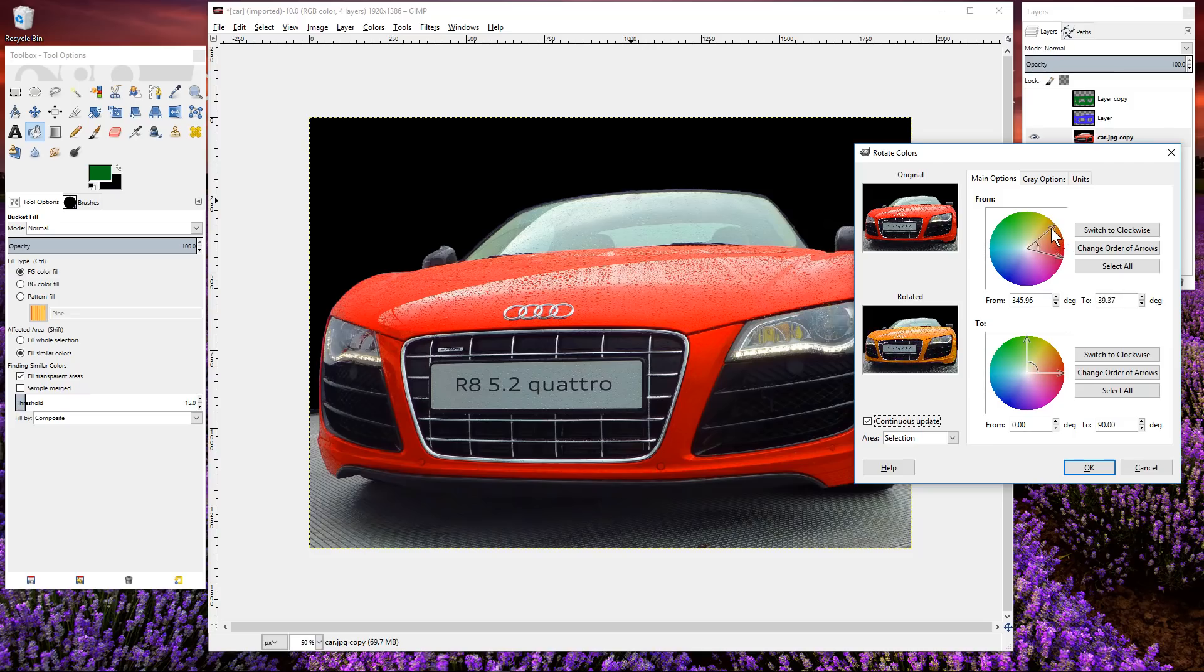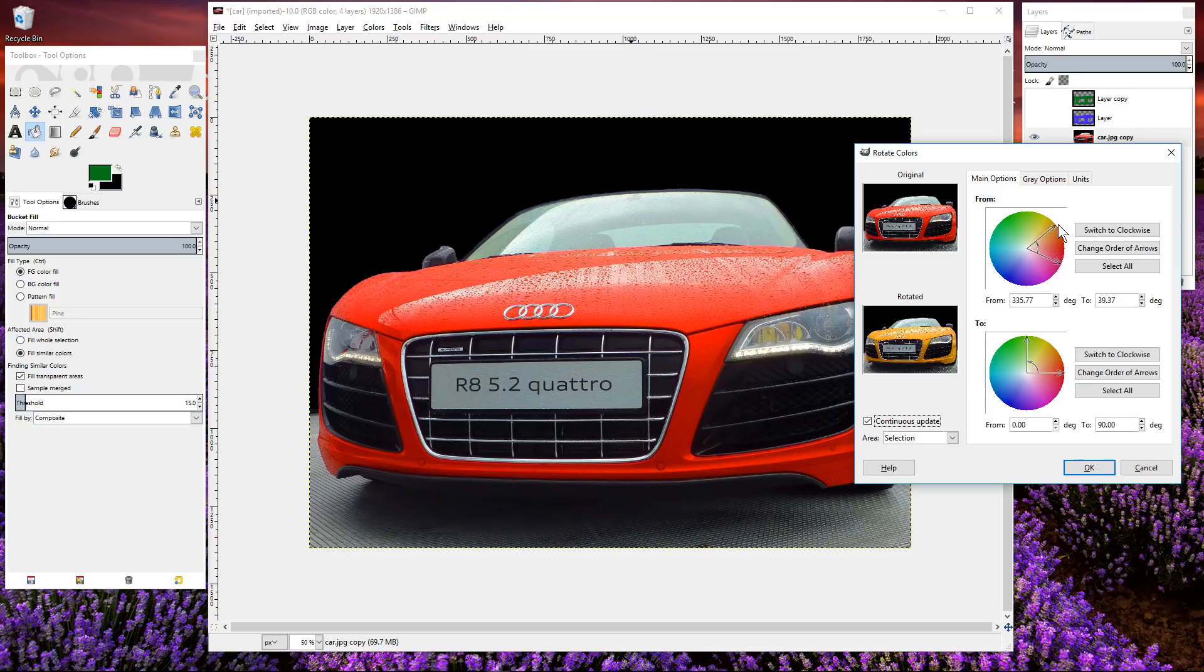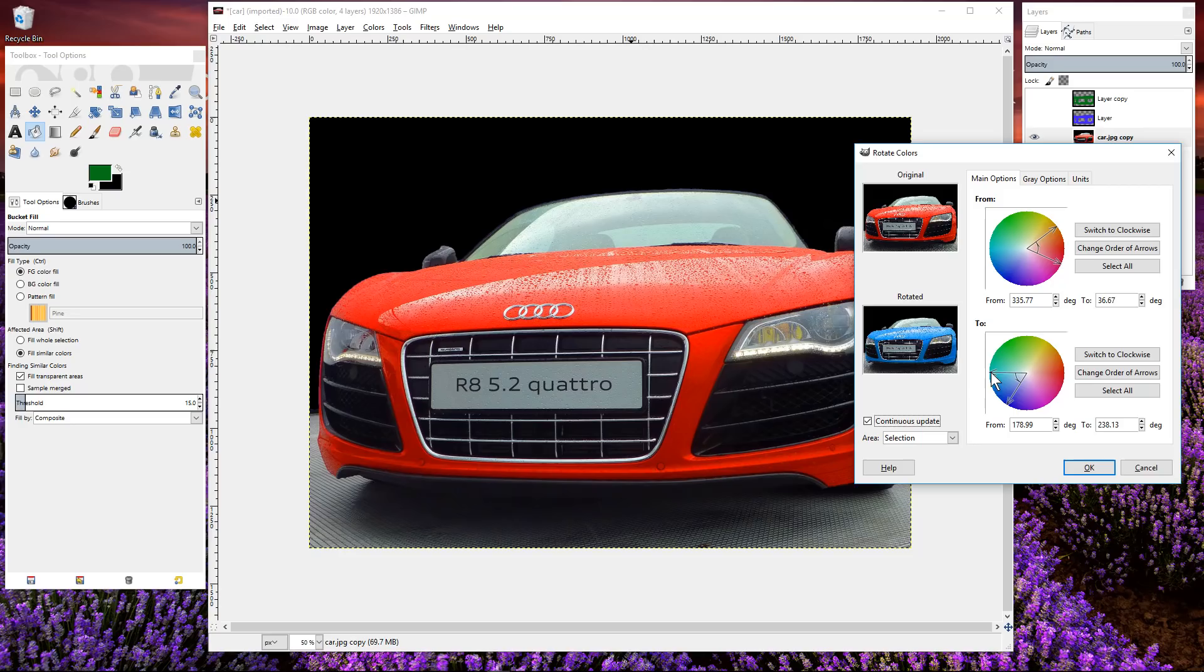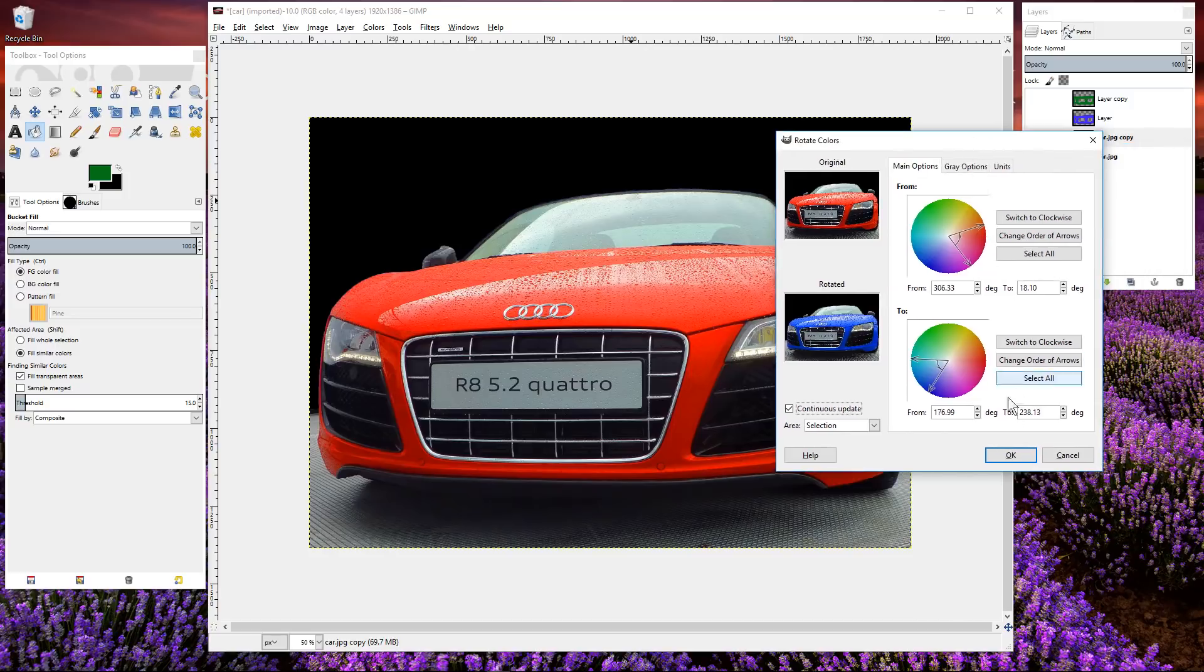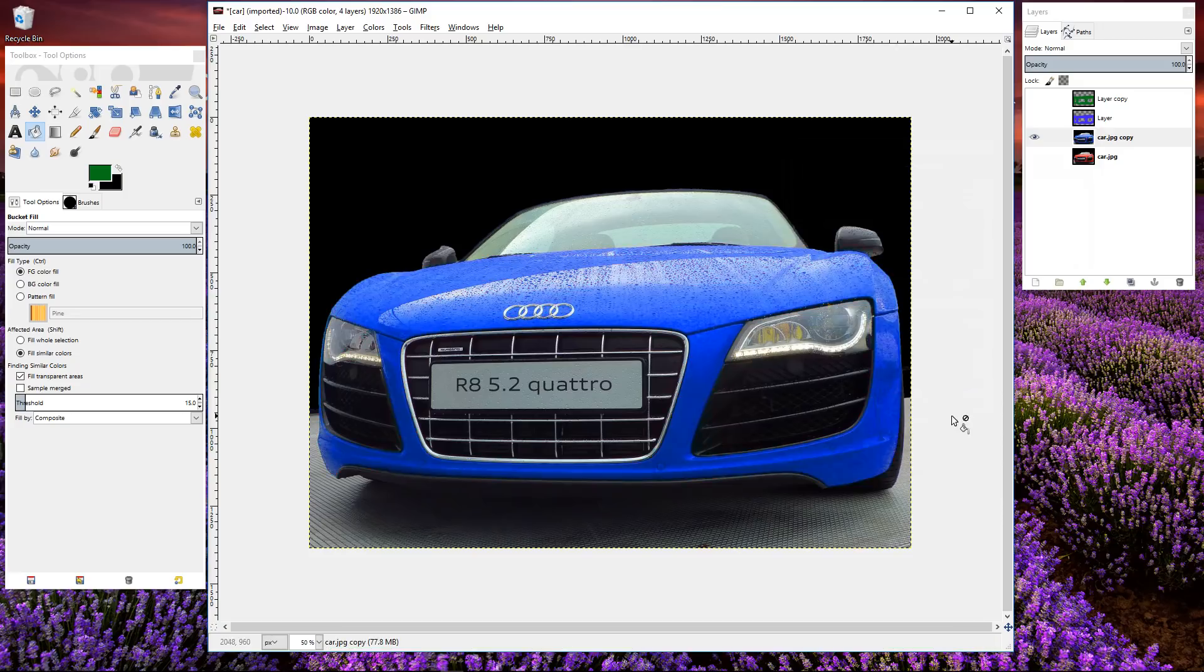We want to select all of the red elements, anything that's red in here we want to select those red elements, so all of the red sort of colors. Then we could change those to something like this blue here for example. That's another way to do it as well using the color rotate tool.